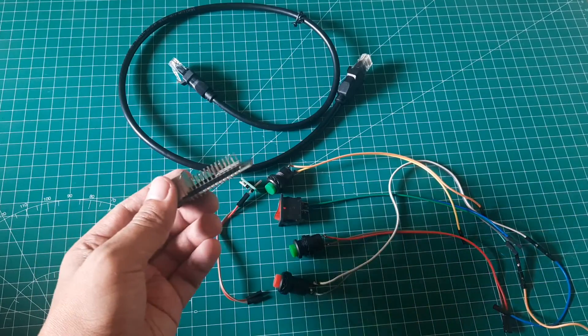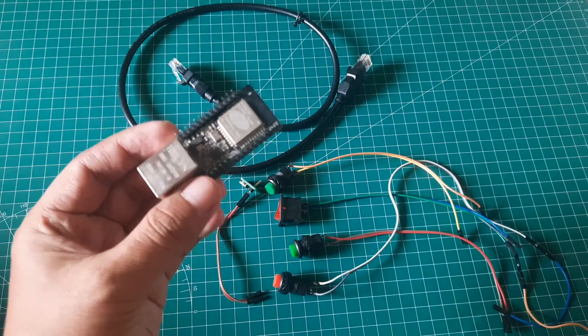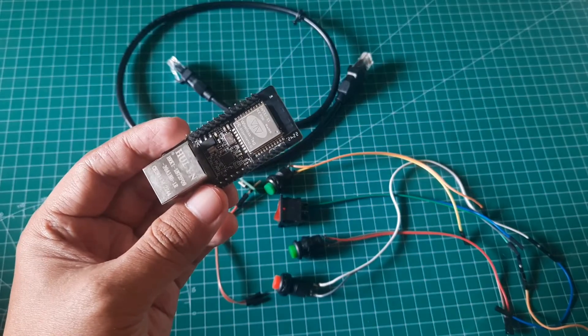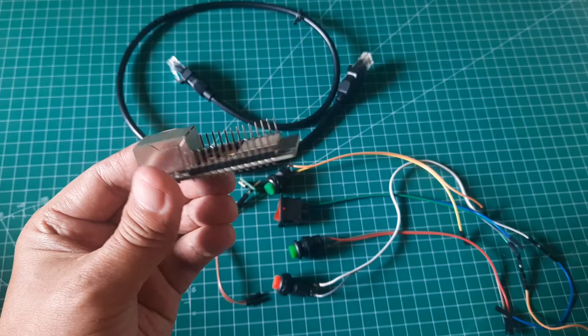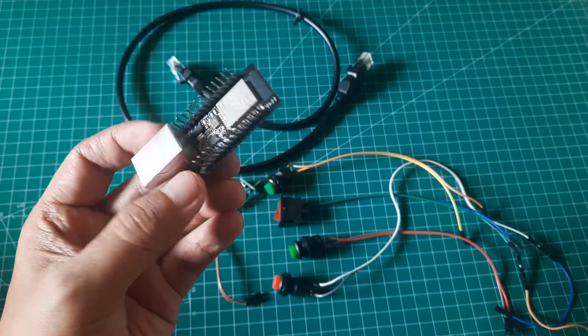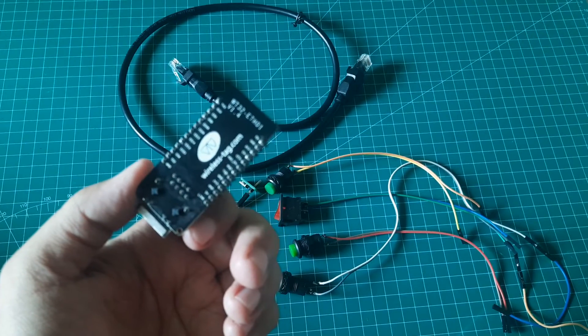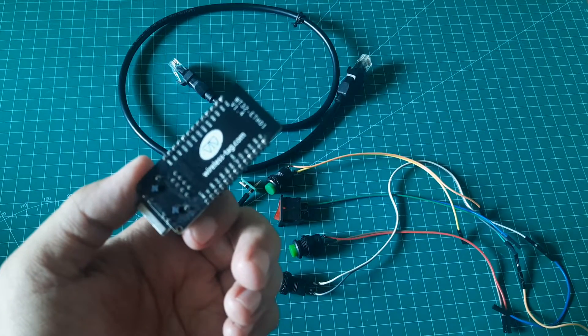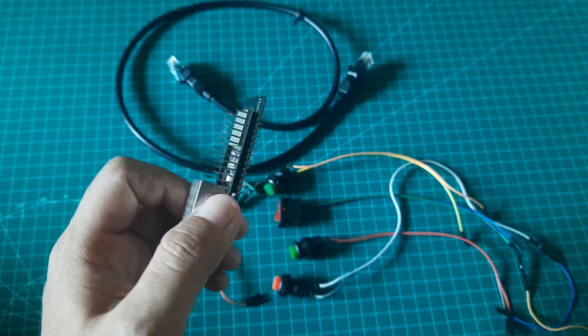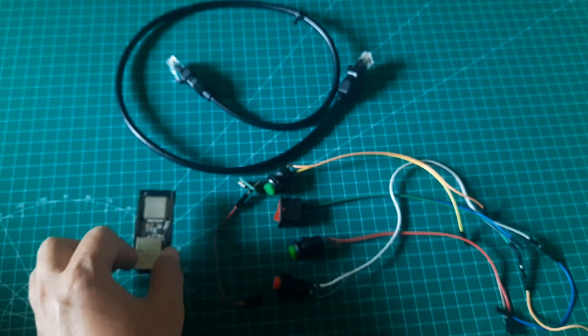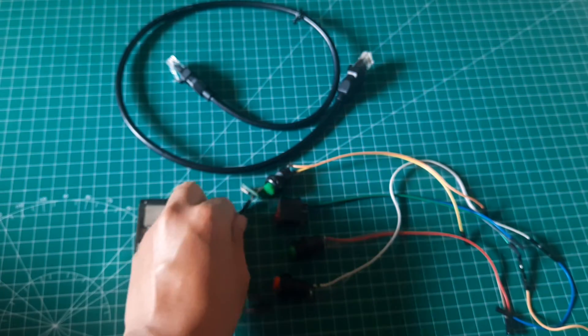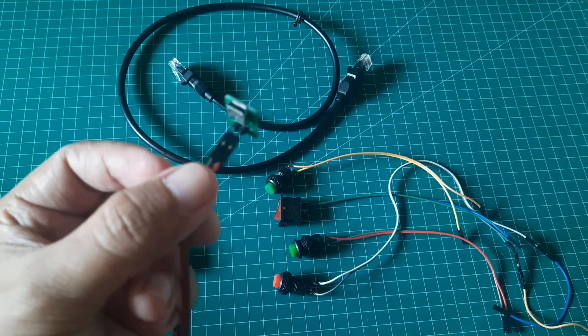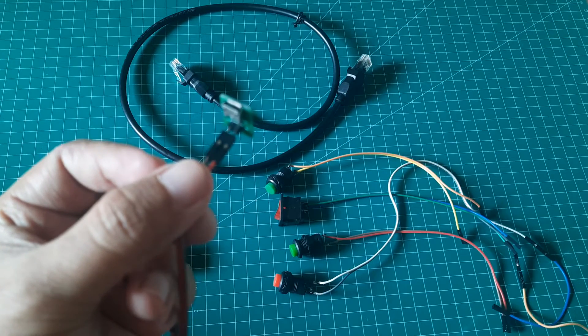Similar to the previous video, here are the components used to create the OEE monitoring system using the Modbus TCP method. The main component is the WT32ETH01 board with embedded Ethernet protocol. The micro-USB power adapter is used to power up the board.